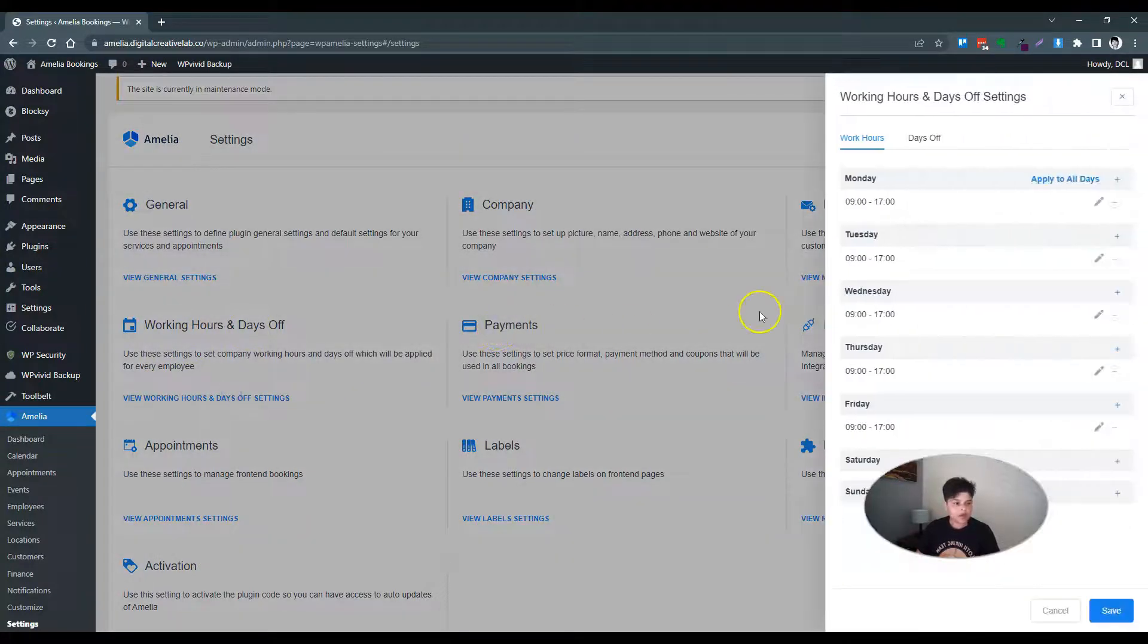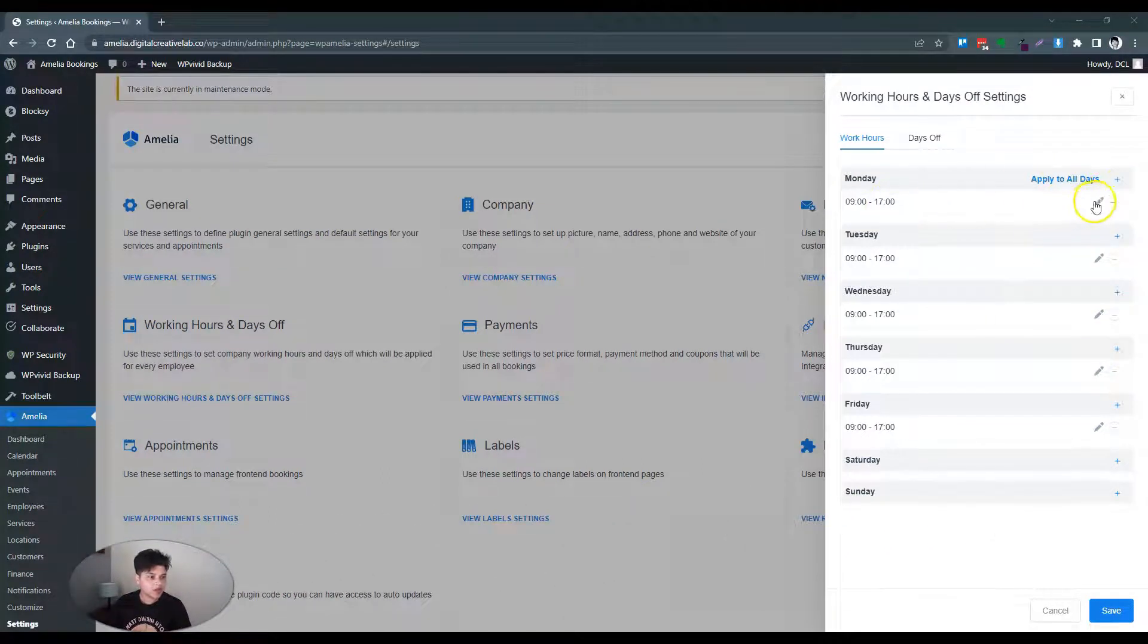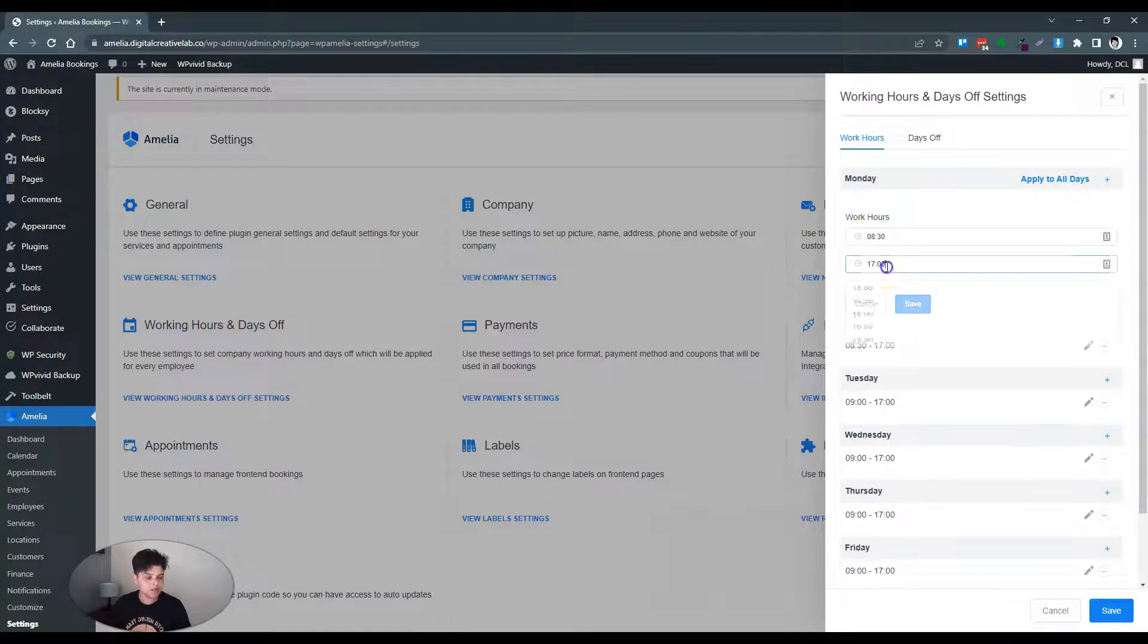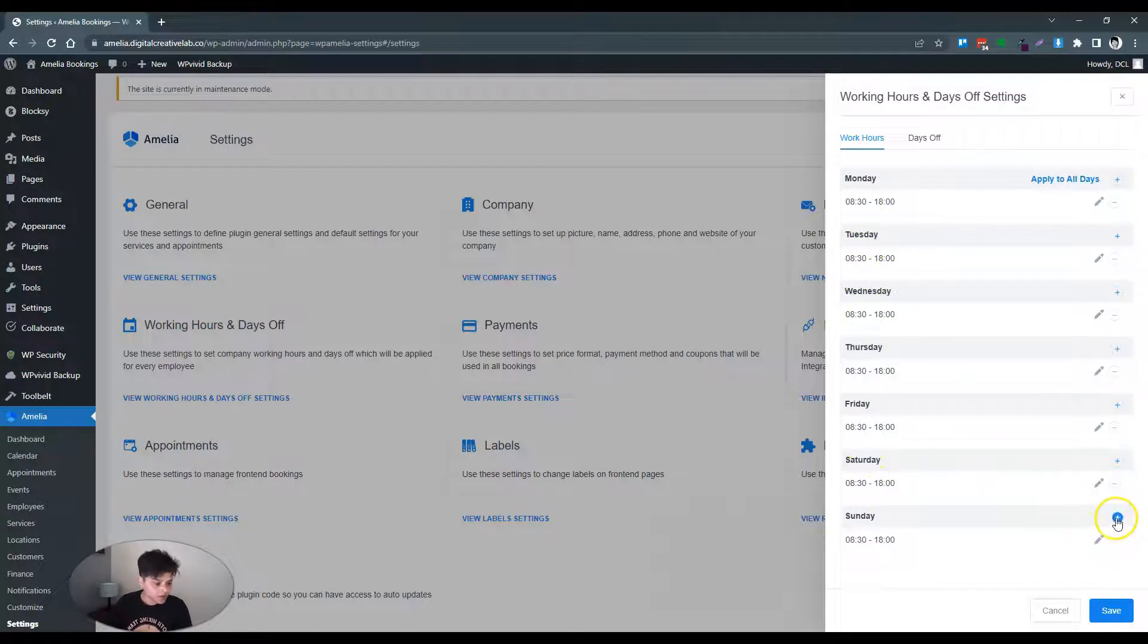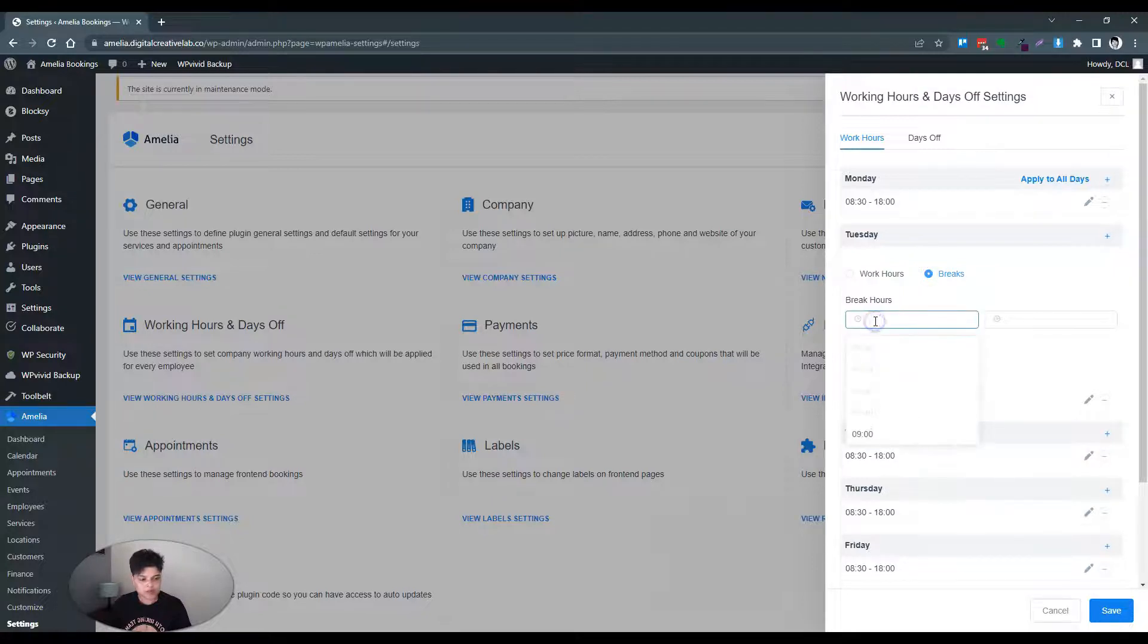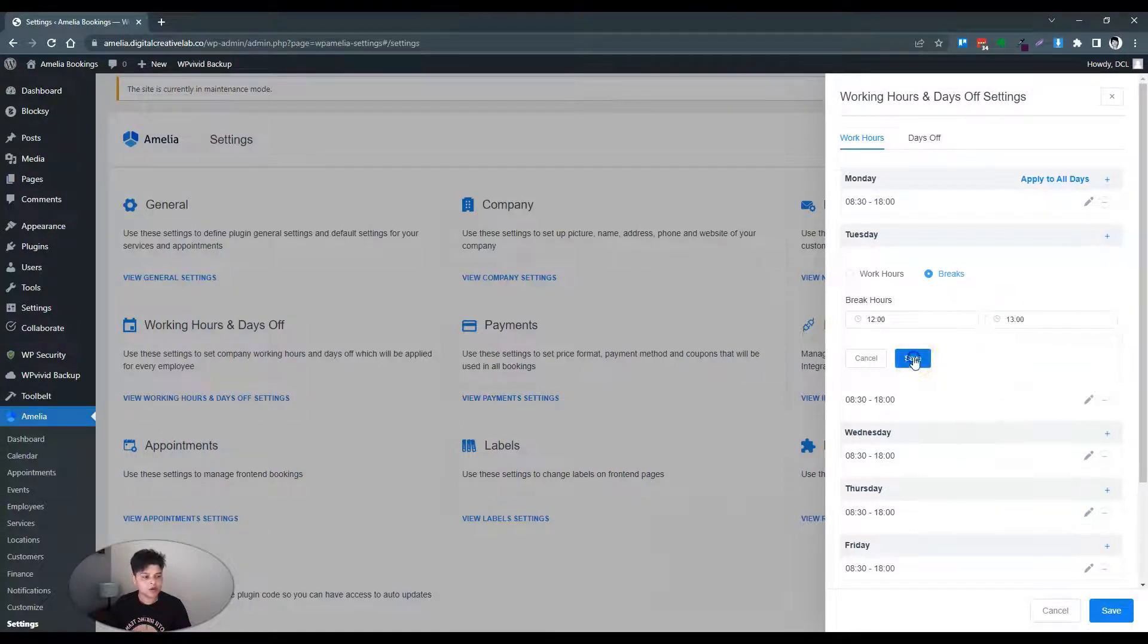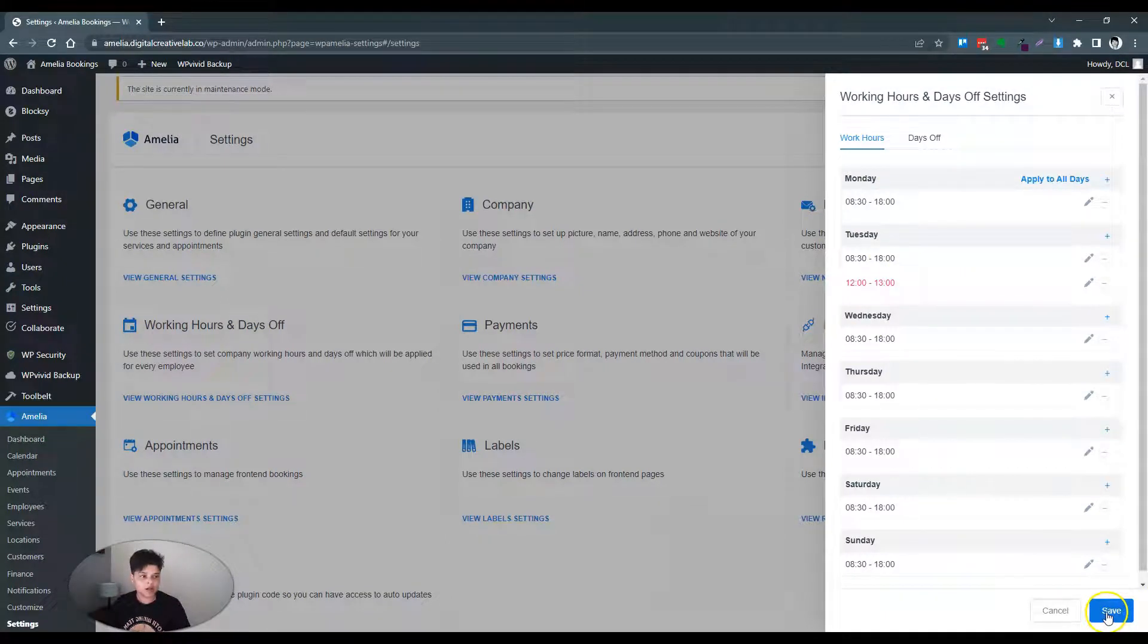Working hours. That looks fine. Can we change all at once? So if I want to make this 8:30 to 6, save and apply it all days. That's quite neat. If I want to add an interval, so let's say on a Tuesday - breaks between 12 and 1. Save. So it does let you customize your working hours. That's great.